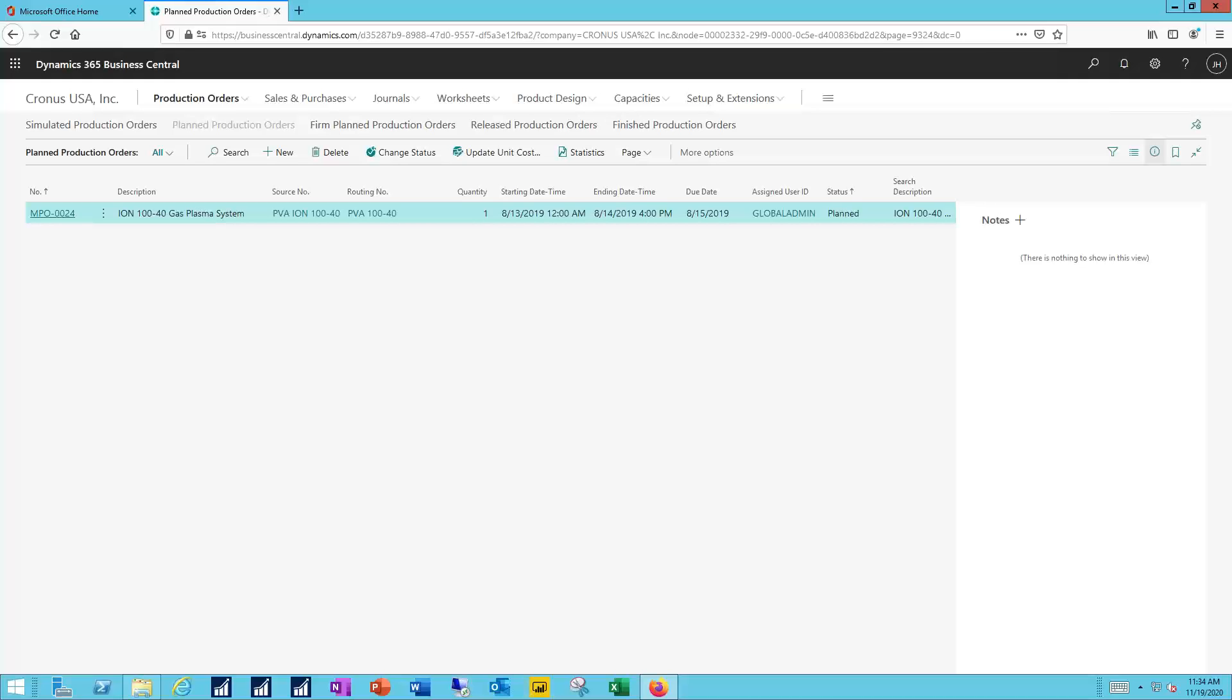The released production orders, they can again come directly from a sales order, so a direct link to demand and then straight onto the floor for production. Just because I've released production order, though, does not mean I have necessarily consumed the raw materials and components that go into that. That again is going to be a function of my back or my fulfillment method on the item card. We talked about that in the first video.